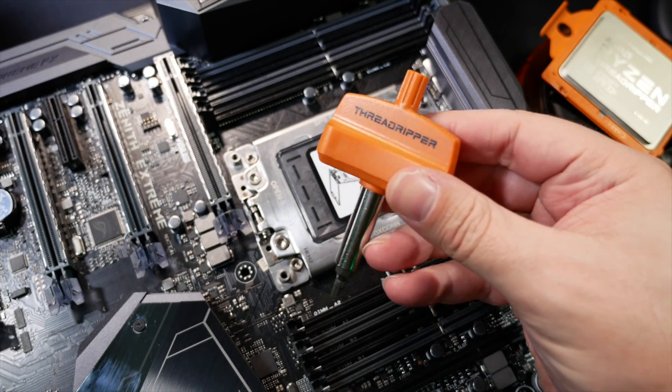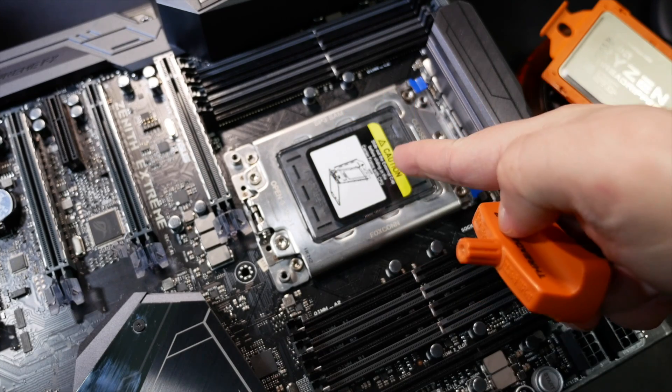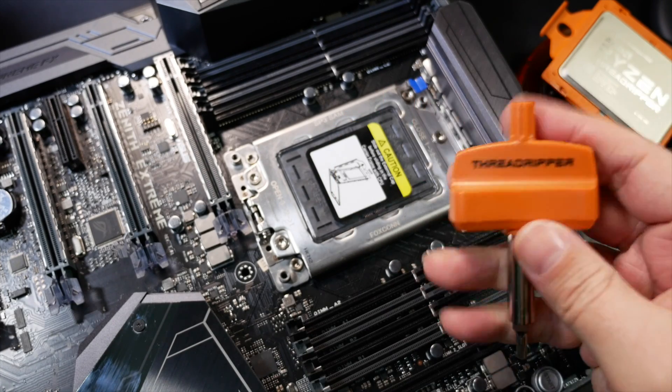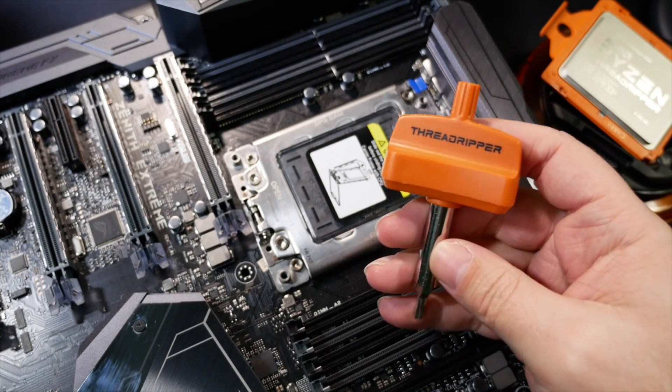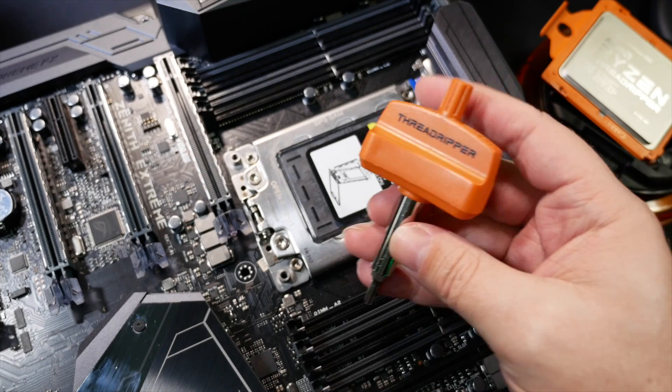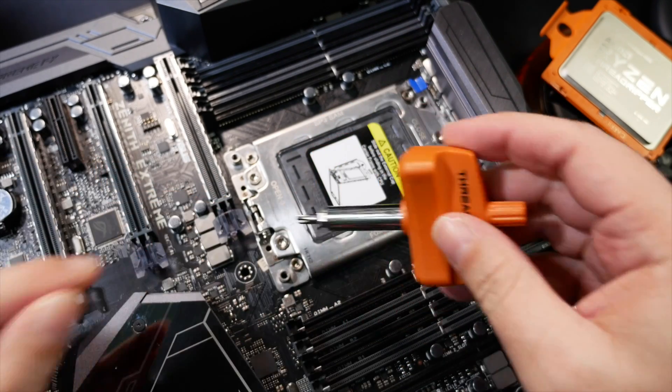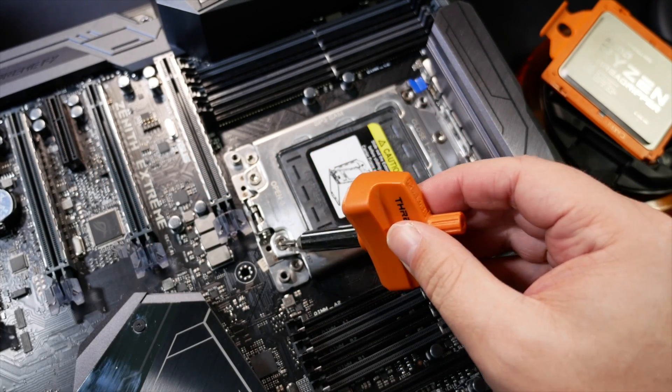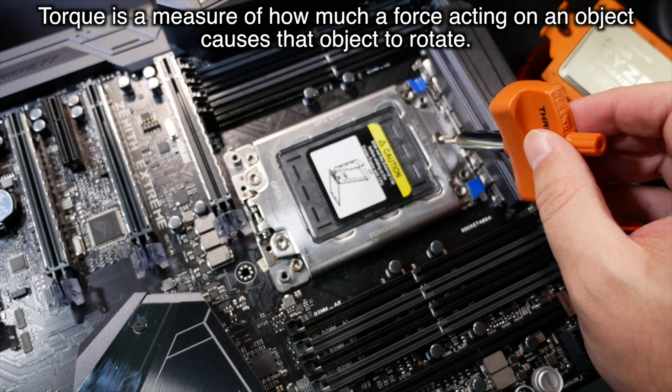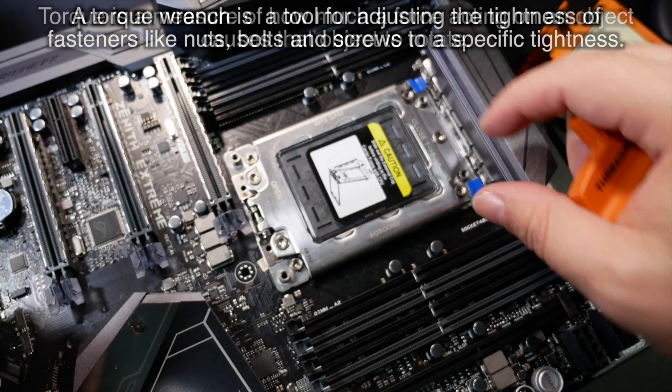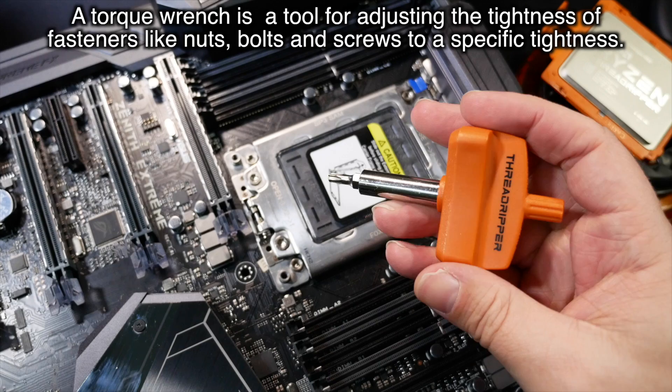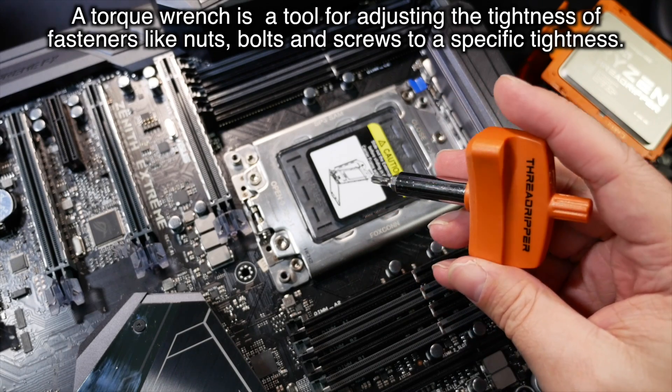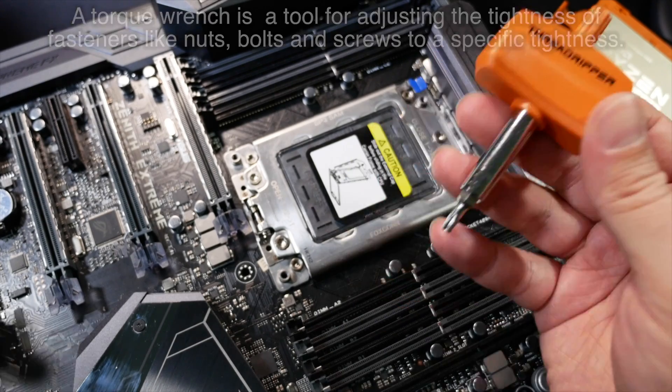And this is the special tool you're going to need to put that into there because this is a brand new socket and they've designed it in a way that uses a torque wrench. So you apply a very specific amount of torque to the three retaining screws here to keep an even and secure pressure on the socket without doing any damage. And it's actually quite a clever little rig.